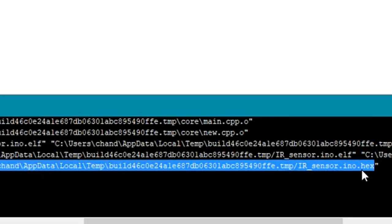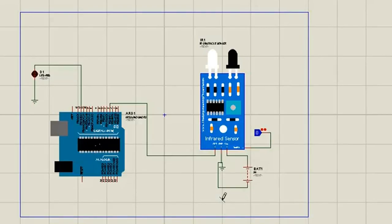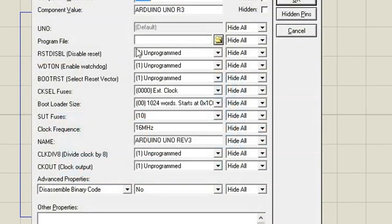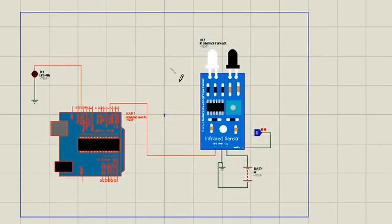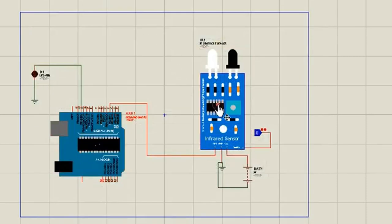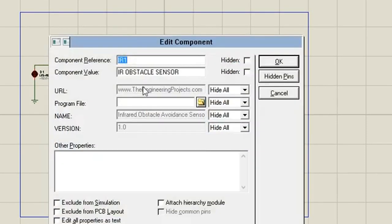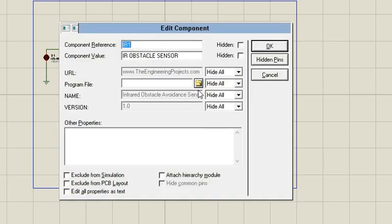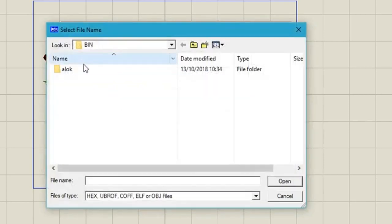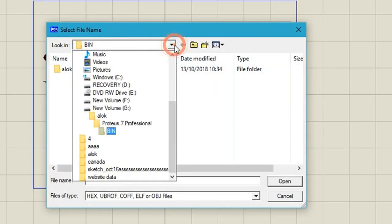So I need it, I am just going to copy the hex file location and copy it. And just double click the Arduino board. And paste here.